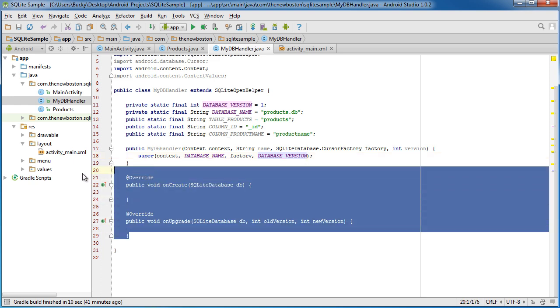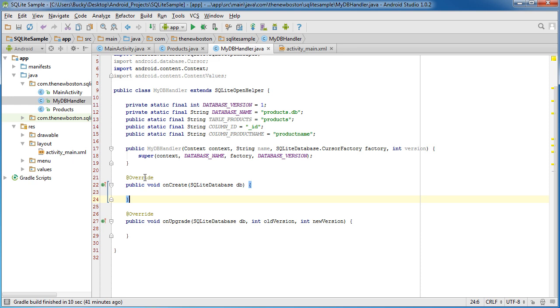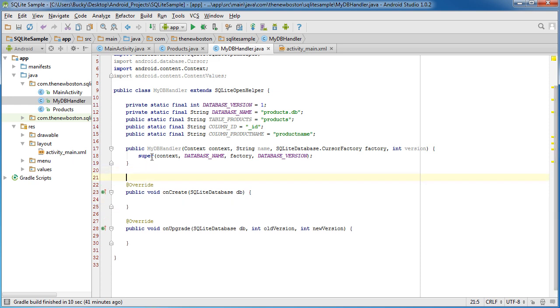Now, what are these methods right here? Well, the reason that we needed these methods are because it's saying, okay, whenever you create this table for the first time, what do you want me to do? Well, right now it's doing nothing, but of course it needs to know what you want to do.